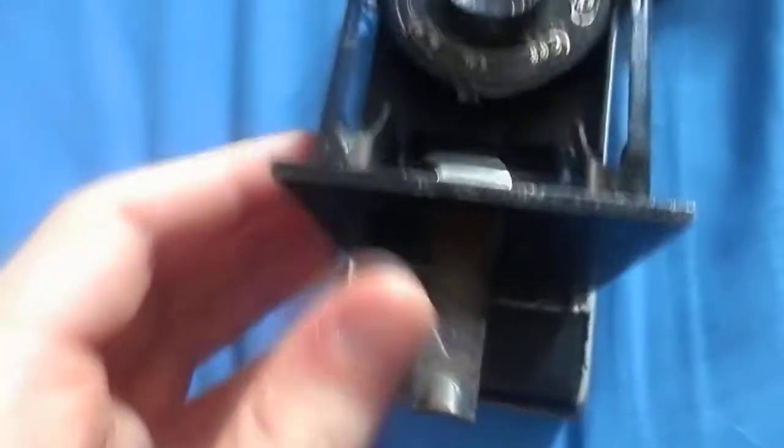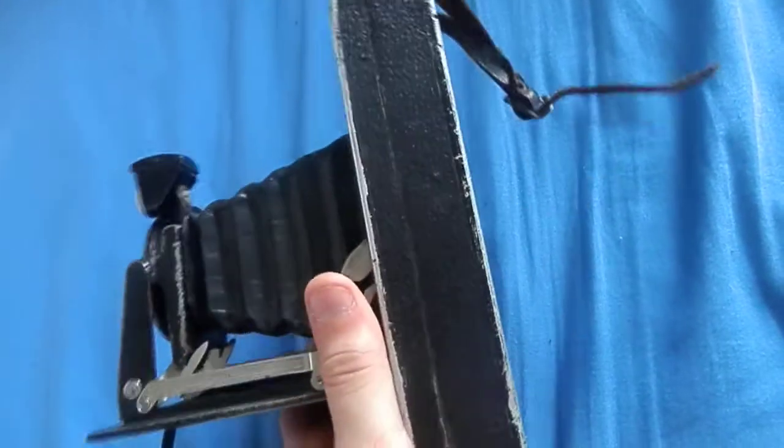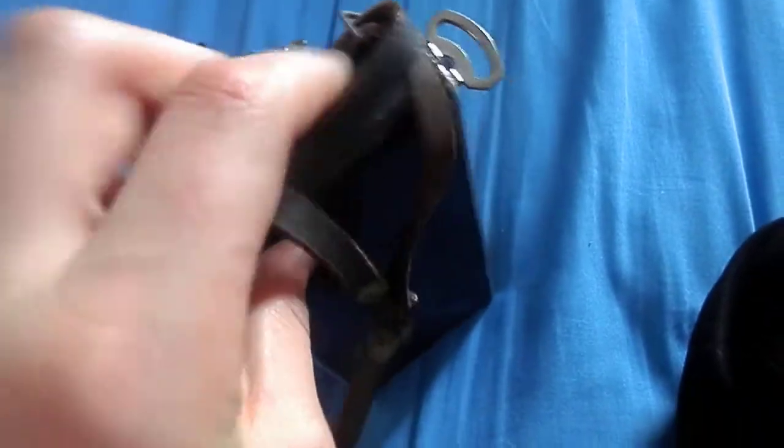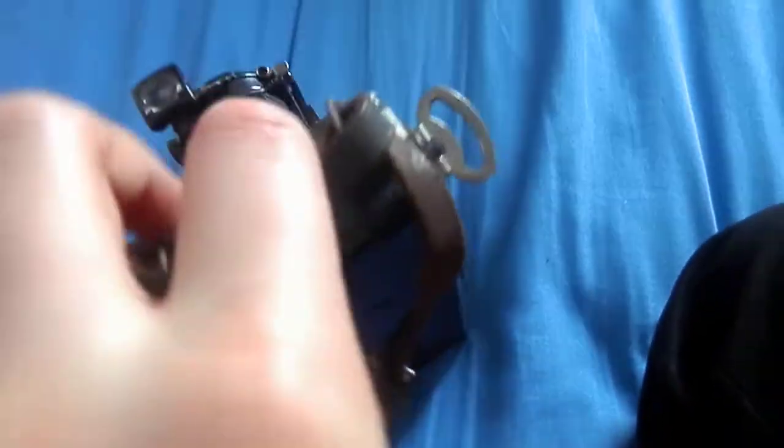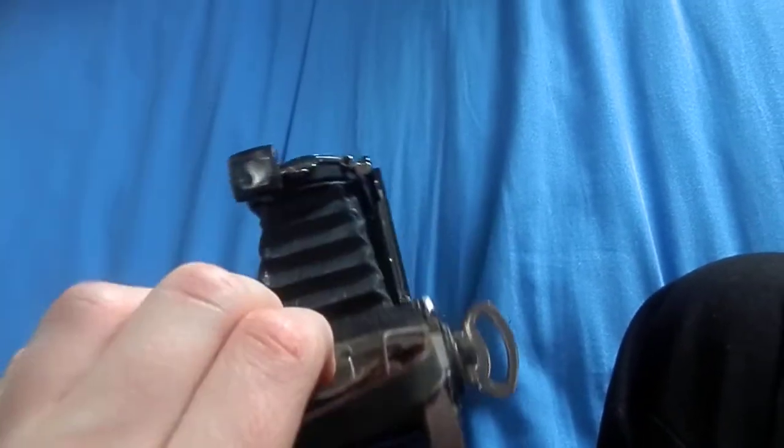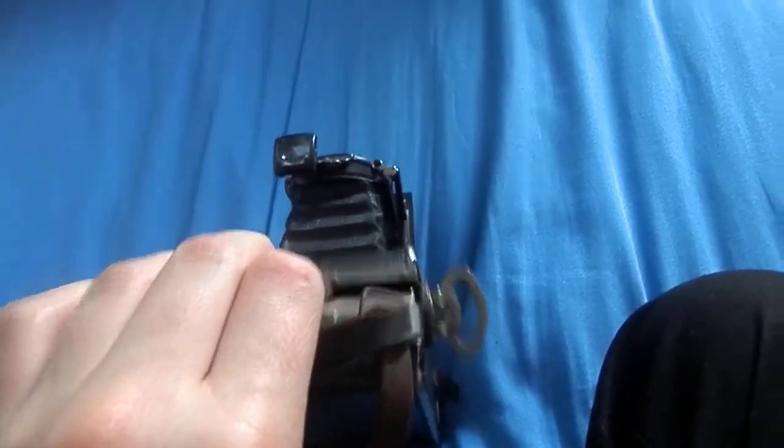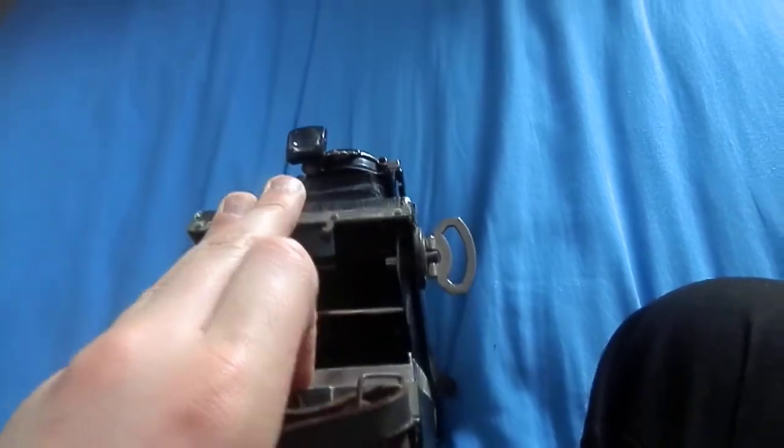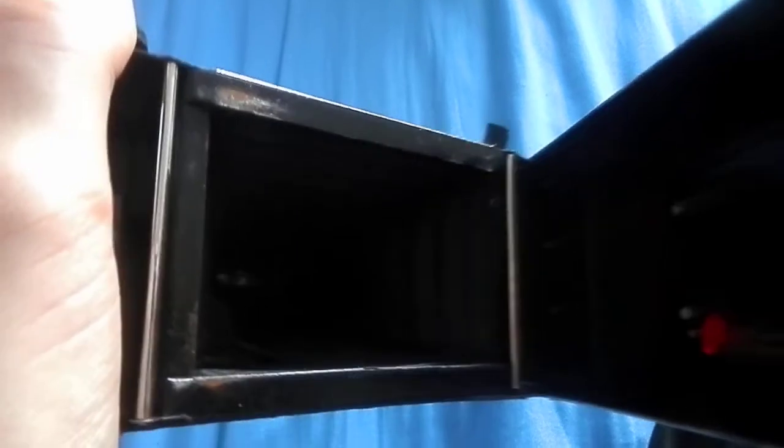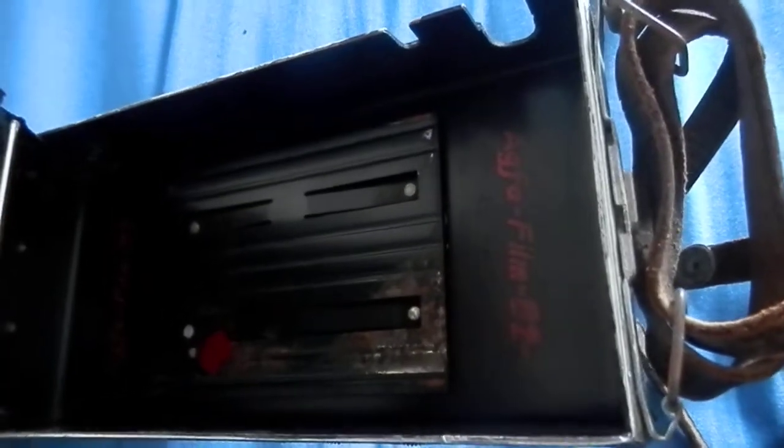There. There's the open thing. There you go. There's the inside. Is it all closed?